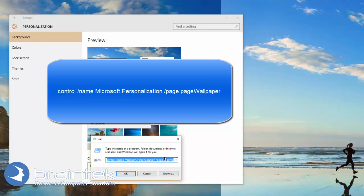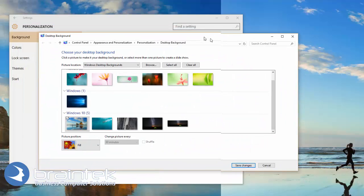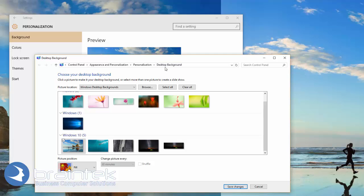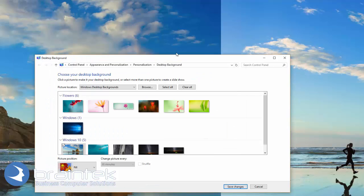We're going to click OK on that, and it brings up the original Control Panel Personalization desktop screen. From here, let's close that one.